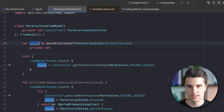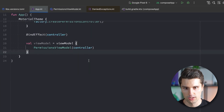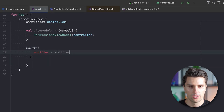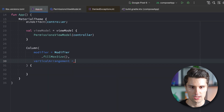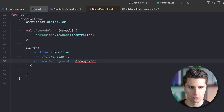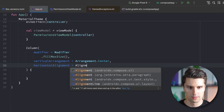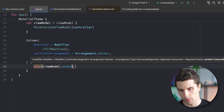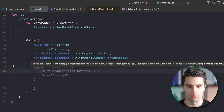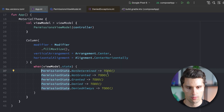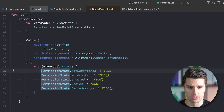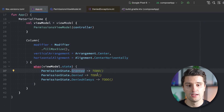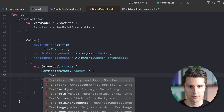That's it for the ViewModel. Now in our Application composable we can show UI based on the state. Let's add a Column with a modifier that fills the whole screen, centers content vertically with verticalArrangement = Arrangement.Center, and aligns horizontally with horizontalAlignment = Alignment.CenterHorizontally. Inside the column we use a when expression on the ViewModel state — NotDetermined and NotGranted both show a default state with a button to request the permission.